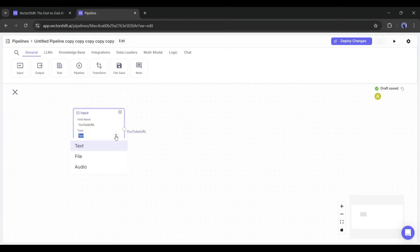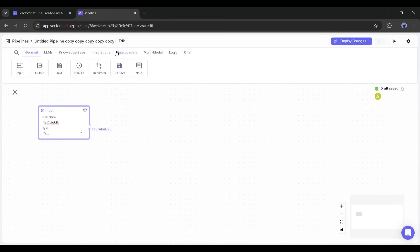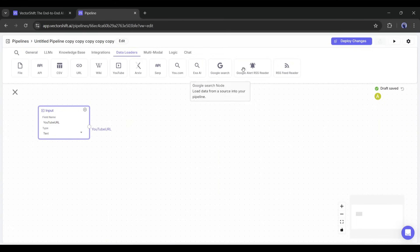To convert this URL to transcribed text, we need a data loader. So, go to the Data Loader tab. Here you will find various data loaders. We have to select the YouTube Data Loader.